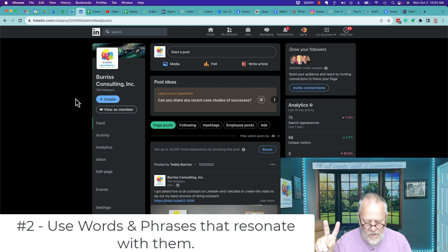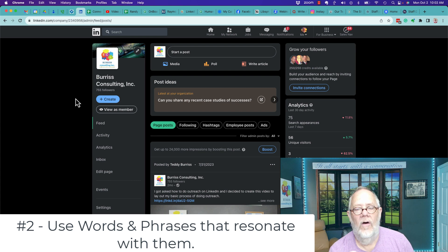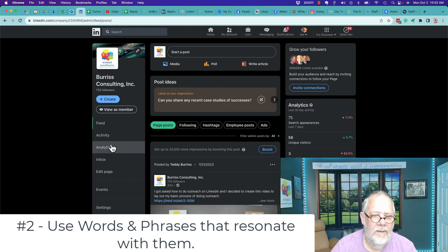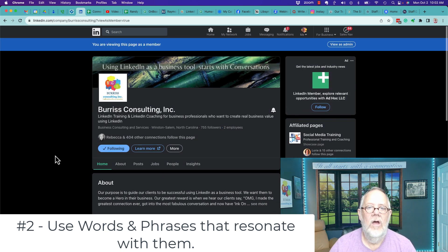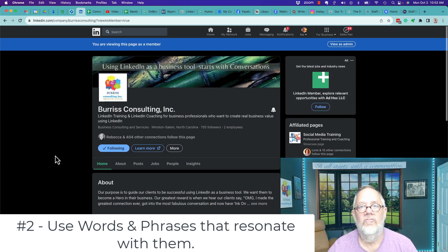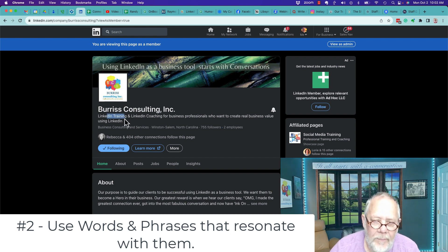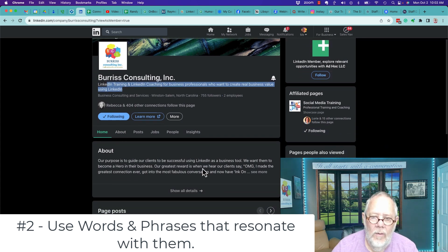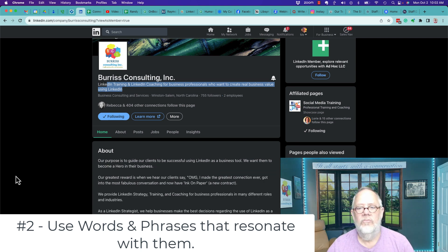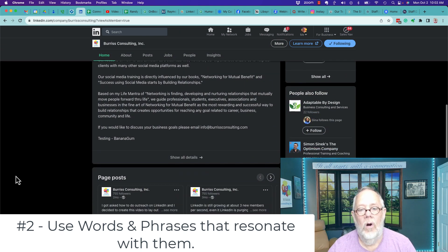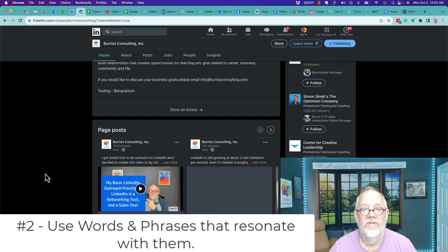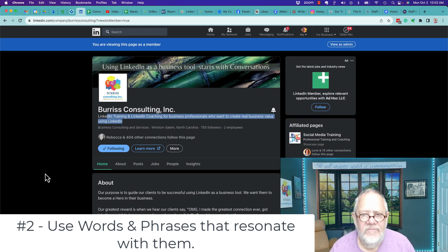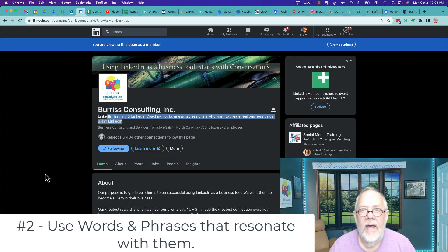Number two, you need to make sure that all the words that you are using, all the phrases that you're using on your LinkedIn company page, in your posts, etc., you need to make sure that those words resonate with your target audience. In your company tagline right here, in your about section right here, as well as in the words that you use on your posts. These words and phrases have to resonate, have to be important to your target audience. Otherwise, they don't know who you're talking to.